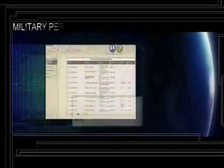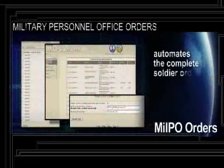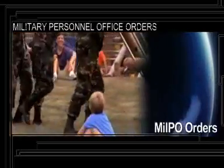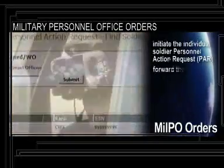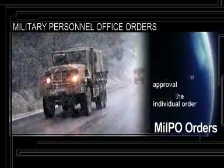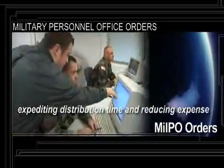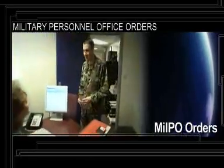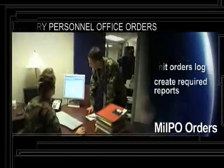The military personnel office orders, or MILPO order software, automates the complete soldier order generation process. This application provides the functionality to initiate the individual soldier personnel action request, forward the request for appropriate approval, and publish the individual order. The orders are available to be reviewed and printed from the web, expediting distribution time and reducing expense. Additionally, this unit personnel administrator tool will maintain a unit orders log and create required reports.